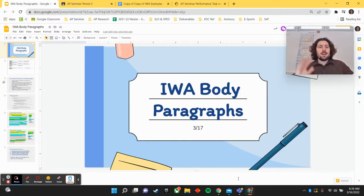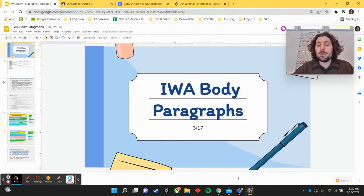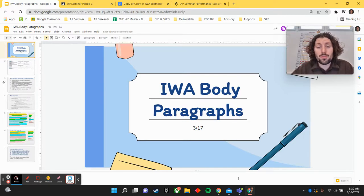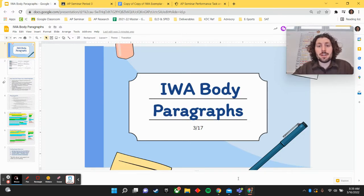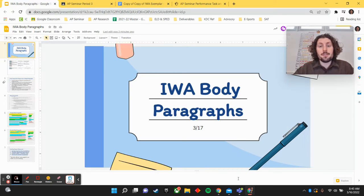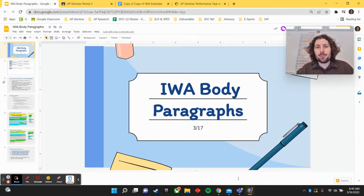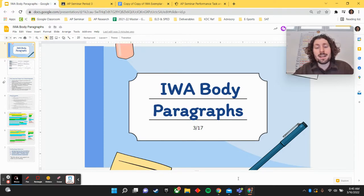Hi, AP Seminar students. It's Mr. Z again here, giving you another video to help support you with your individual written argument, which is part of Performance Task 2 for AP Seminar. If you've watched my previous videos, you know that we've already talked about context paragraphs, and we've already spent time in class outlining.